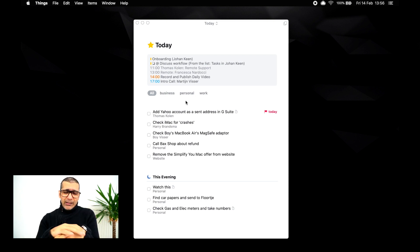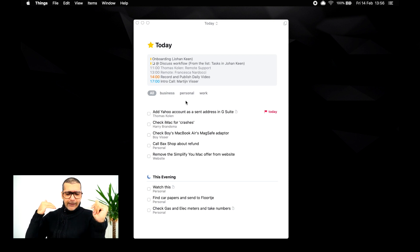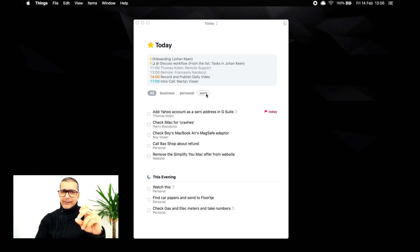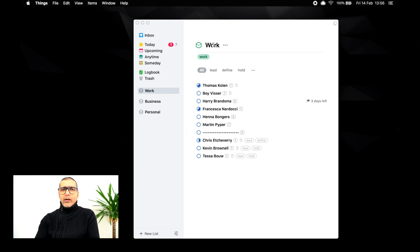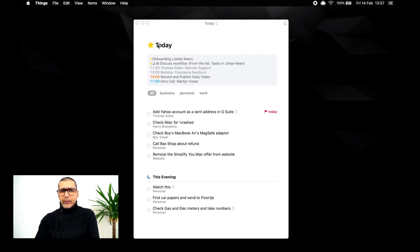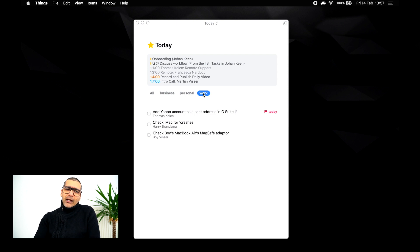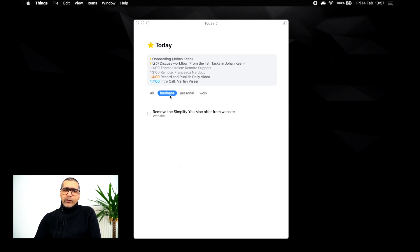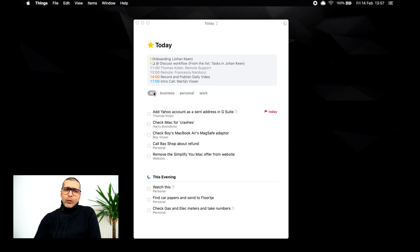I don't generally use tags or anything — I use kind of an overview tag. So in my today view, I have an All button and tags for business, personal, and work. These aren't areas; these are actually tags. So in my work area, I've just put a tag to explain what it is when I'm in my today view. If I click my work tag, I literally only see what I need to do for my clients. Same with personal and business. I can press All to see everything.